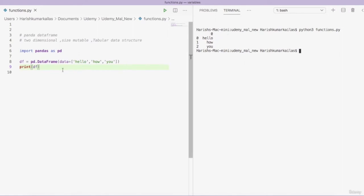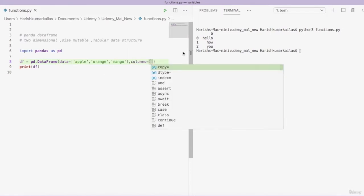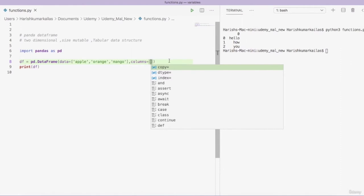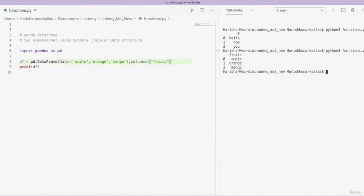Let's create a modification to this DataFrame. I am changing the data to the names of fruits: apple, orange, and mango. I am also giving a column name using the 'columns' parameter. We have only one column, so I am calling it 'fruits'. Now let's run the program — you can see the column name has appeared.